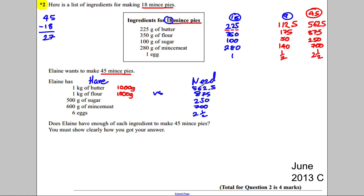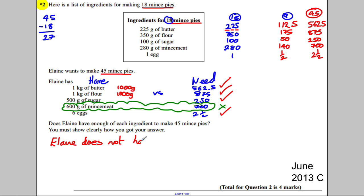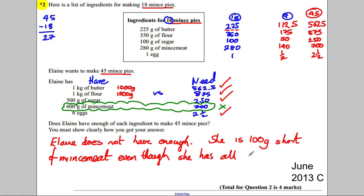Comparing what Elaine has to what she needs: she has 1000g of butter, needs 562.5 — enough. She has 1000g of flour, needs 875 — enough. She has 500g of sugar, needs 250 — enough. But she has 600g of mincemeat and needs 700g — she's 100 grams short. She has six eggs and needs two and a half — fine. So Elaine does not have enough: she is 100 grams short of mincemeat, even though she has all the other ingredients.